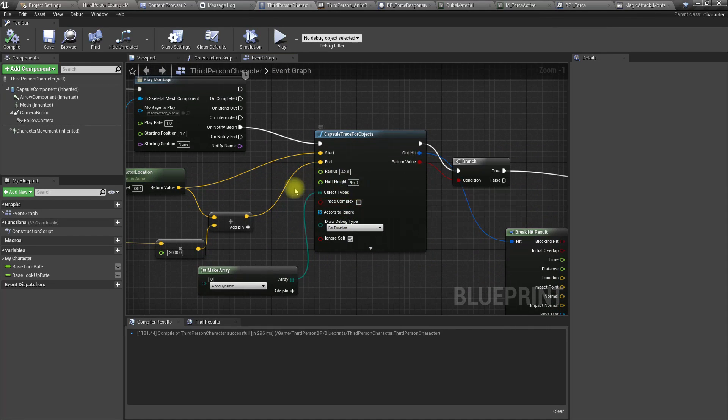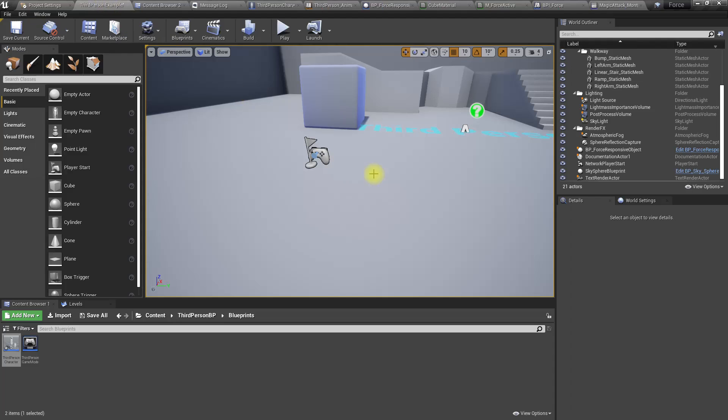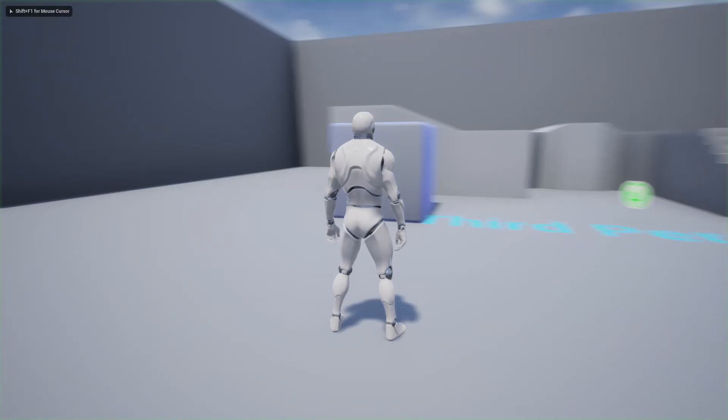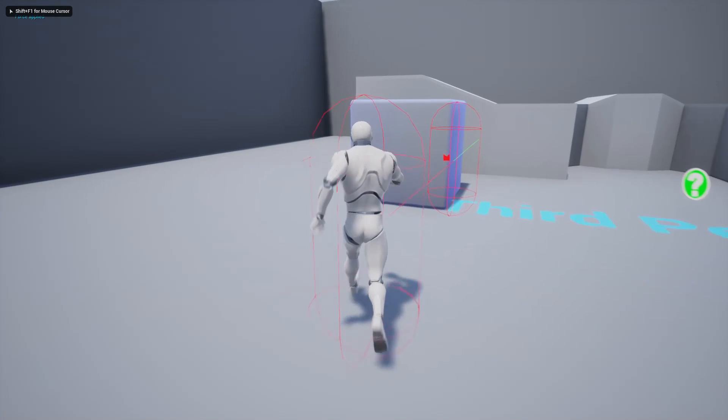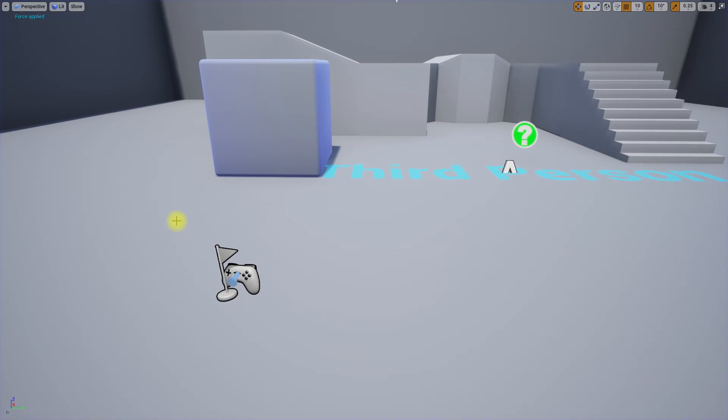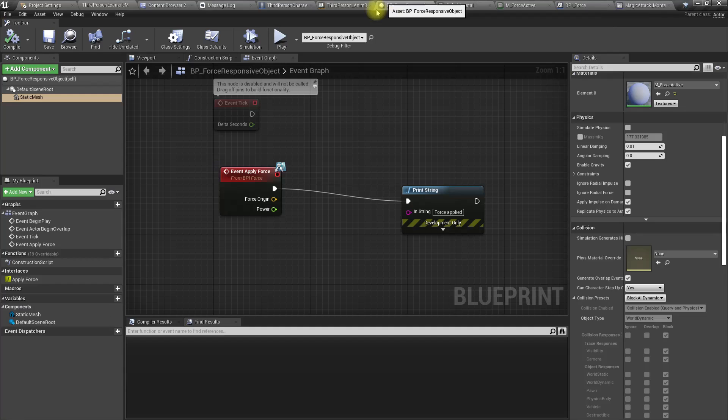I feel the animation is too slow. Let's increase the play rate. That's better. Now let's implement actually how to apply the force.